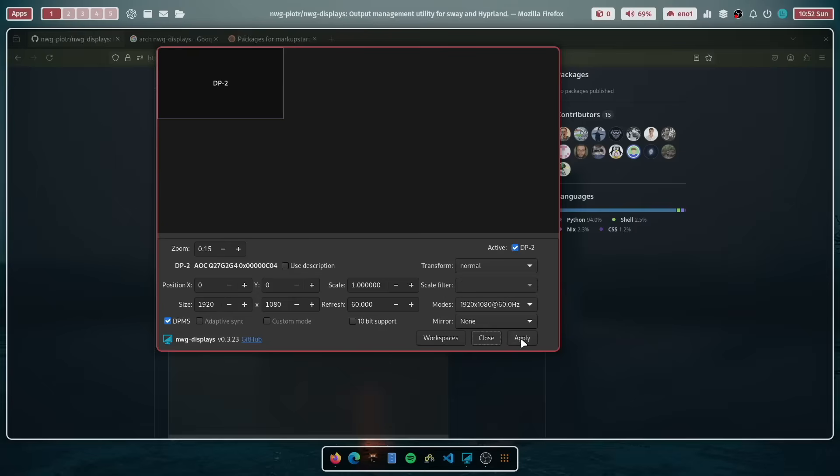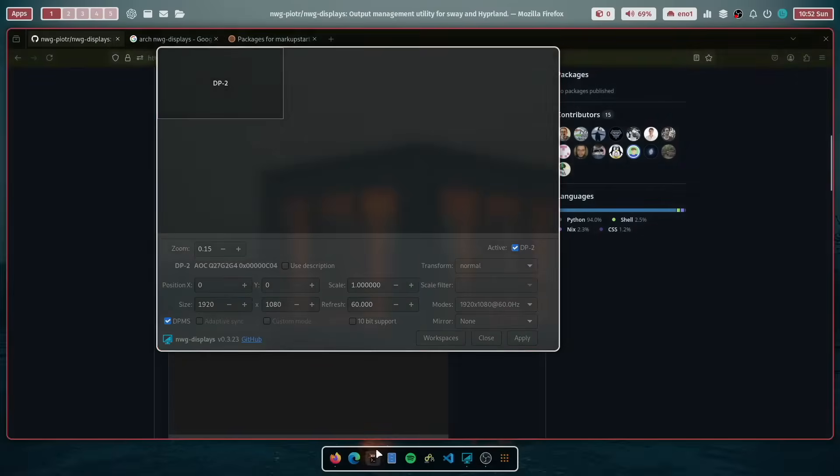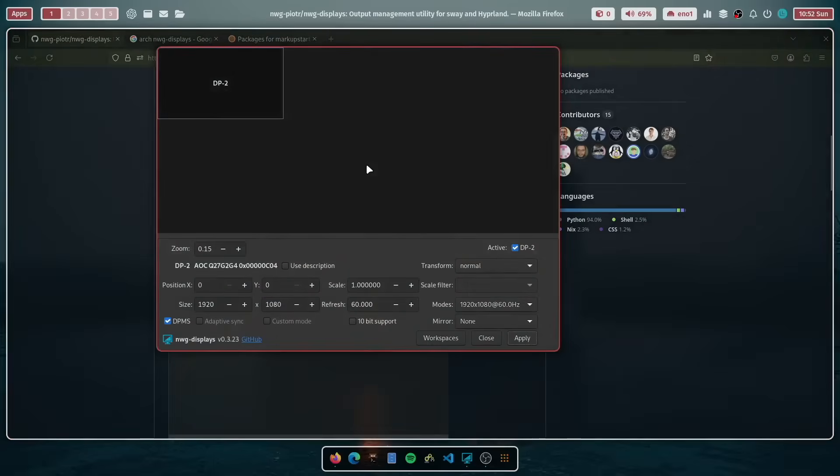When you apply the settings, I keep it, but nothing has changed because you have to enable the NWG displays support for the dot files. Let's close it for now.